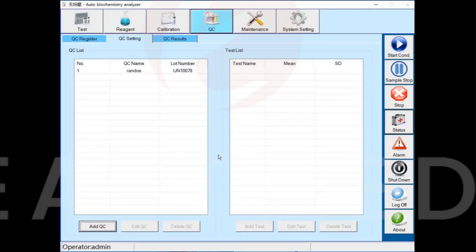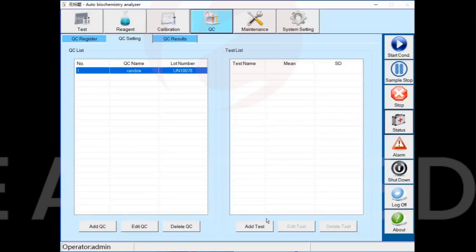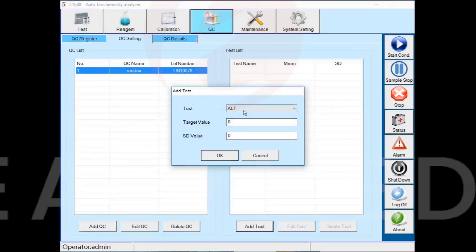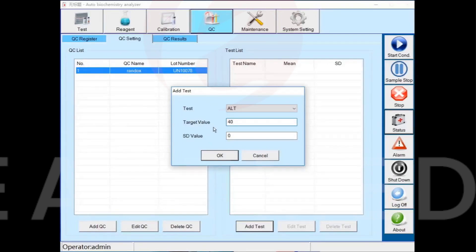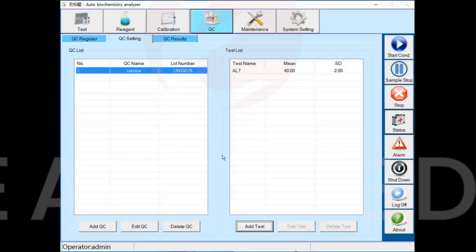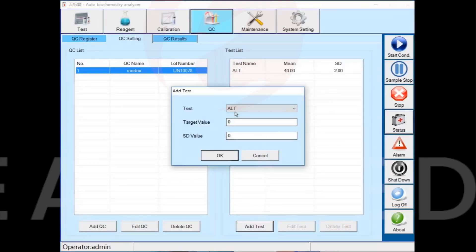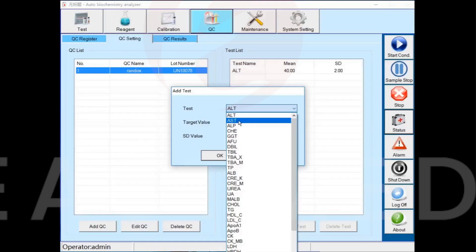Select the newly added QC, add QC analysis name, enter the target value, and enter the standard deviations. Complete all QC analysis names, then enter the QC register interface for quality control registration.